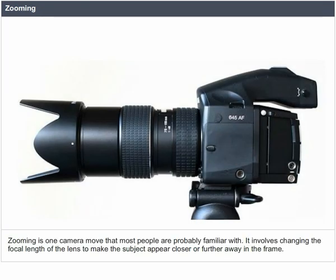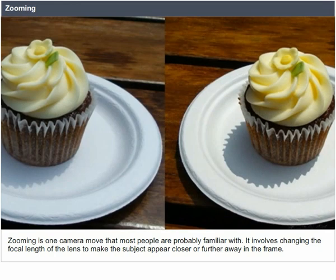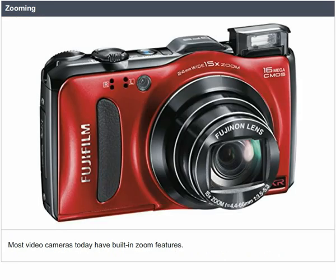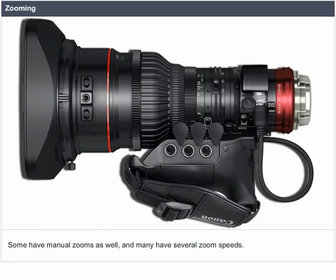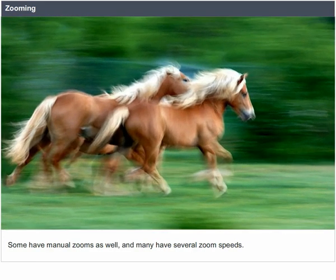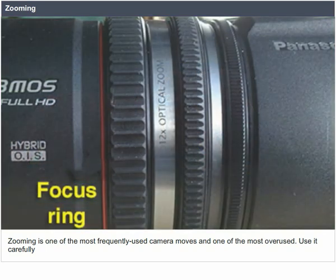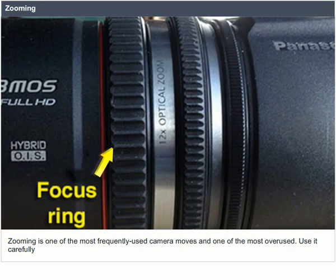Zooming versus tracking. Zooming is one camera move that most people are probably familiar with. It involves changing the focal length of the lens to make the subject appear closer or further away in the frame. Most video cameras today have built-in zoom features, some with manual zooms and several zoom speeds. Zooming is one of the most frequently used camera moves and one of the most overused — use it carefully.